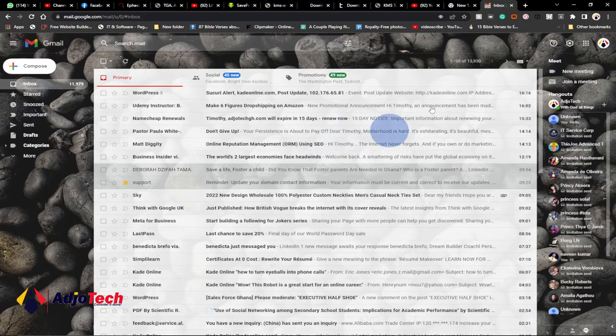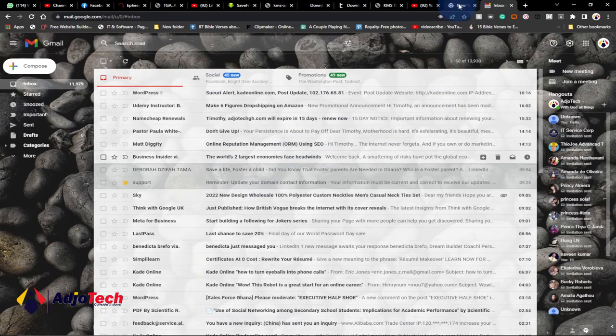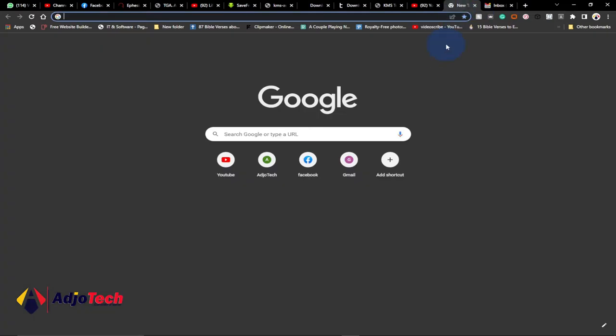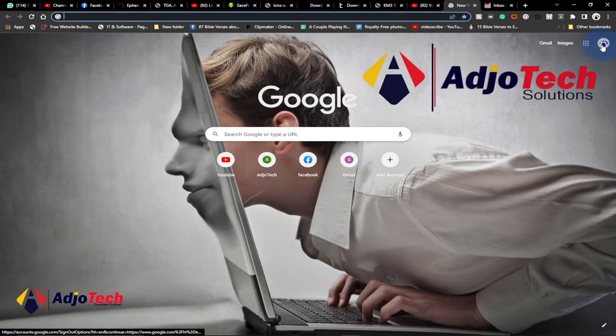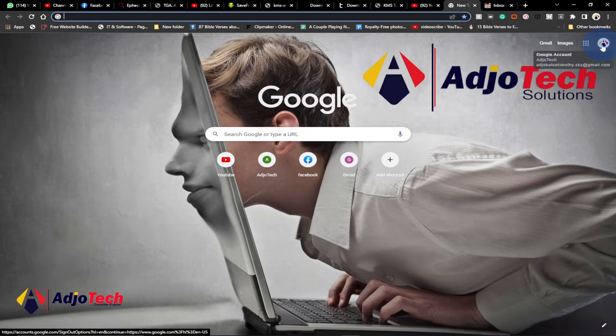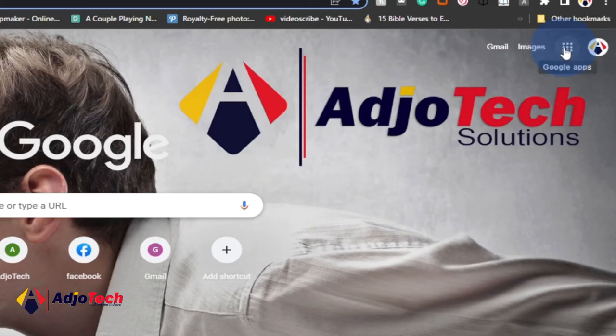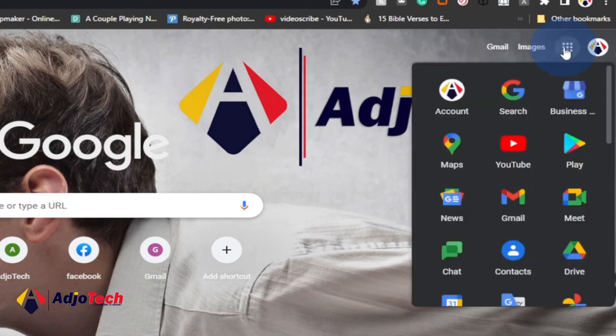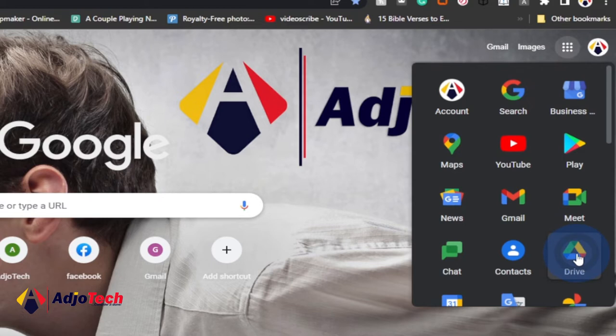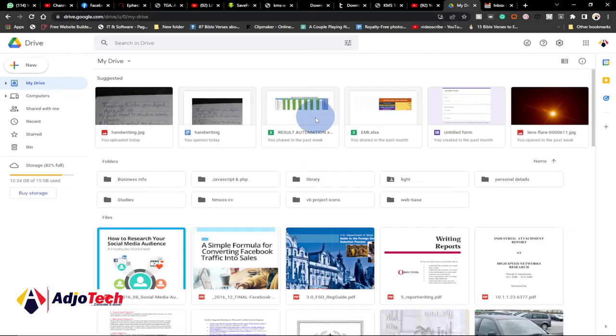We are going to use Google Documents. This is my Gmail account, or you can just log onto your Chrome browser. Once you have your email logged on, you should be able to have the Google apps over here. Click on the apps and we are going to click on Google Drive. Go to Google Drive and open that.